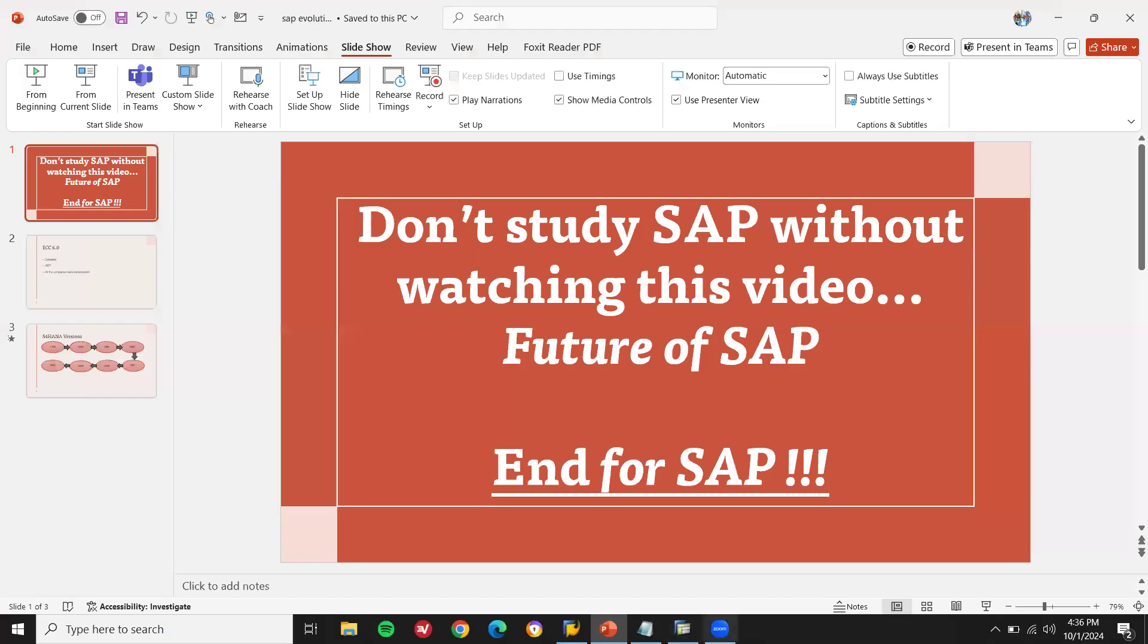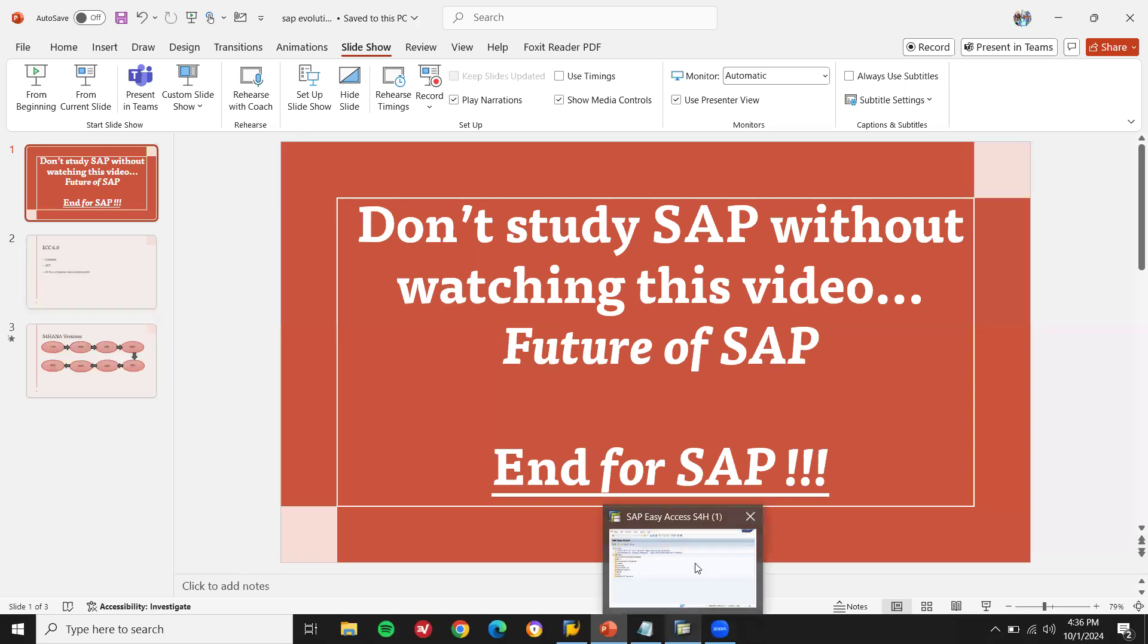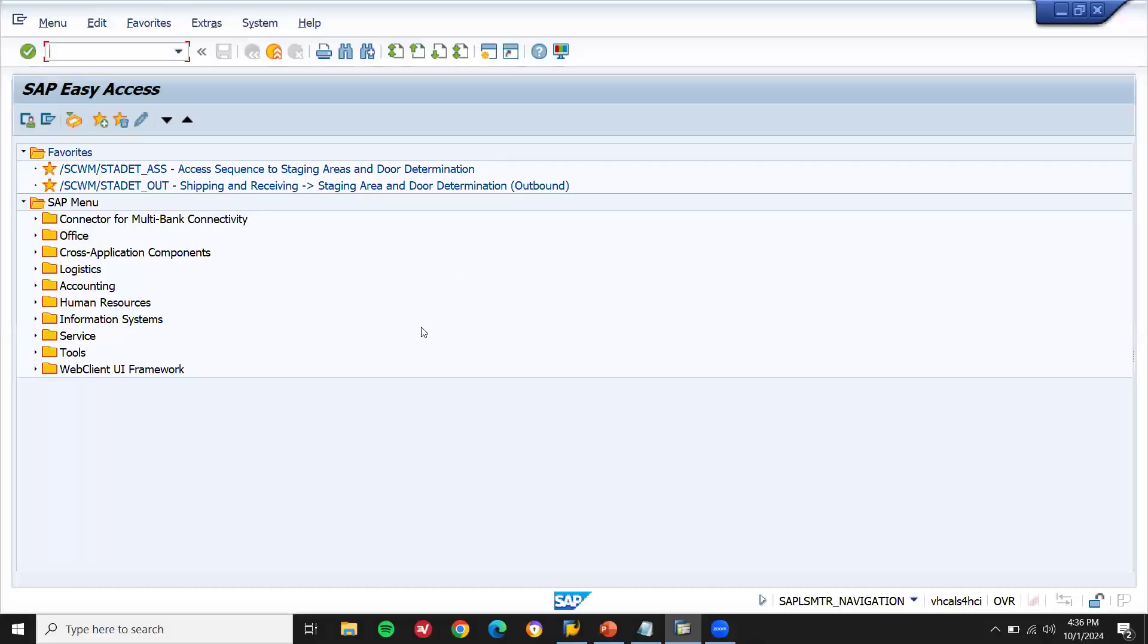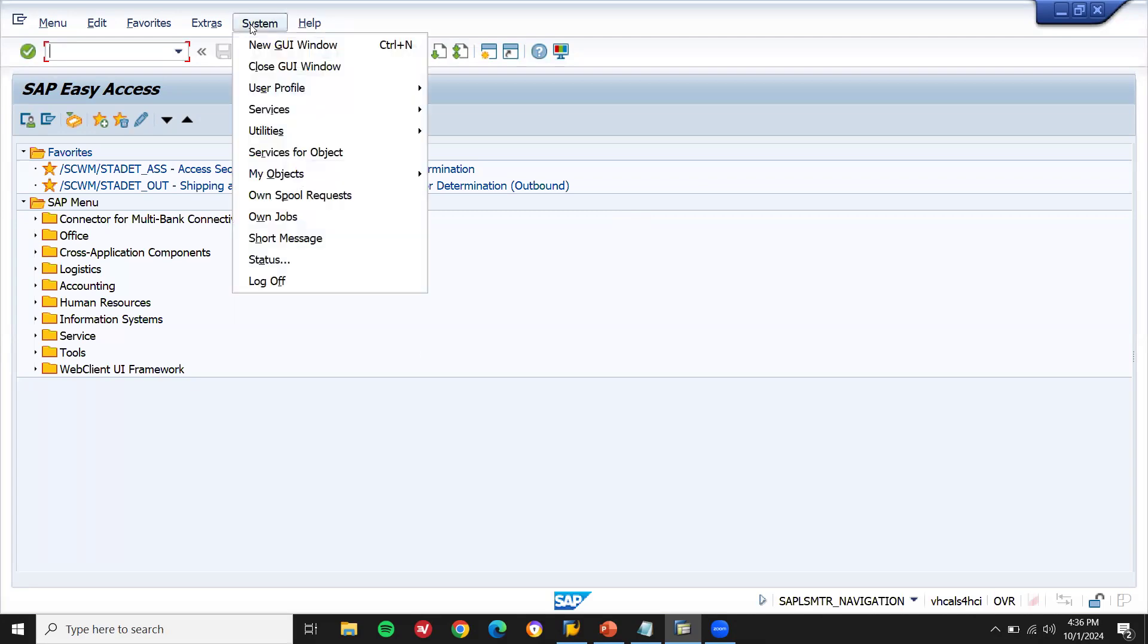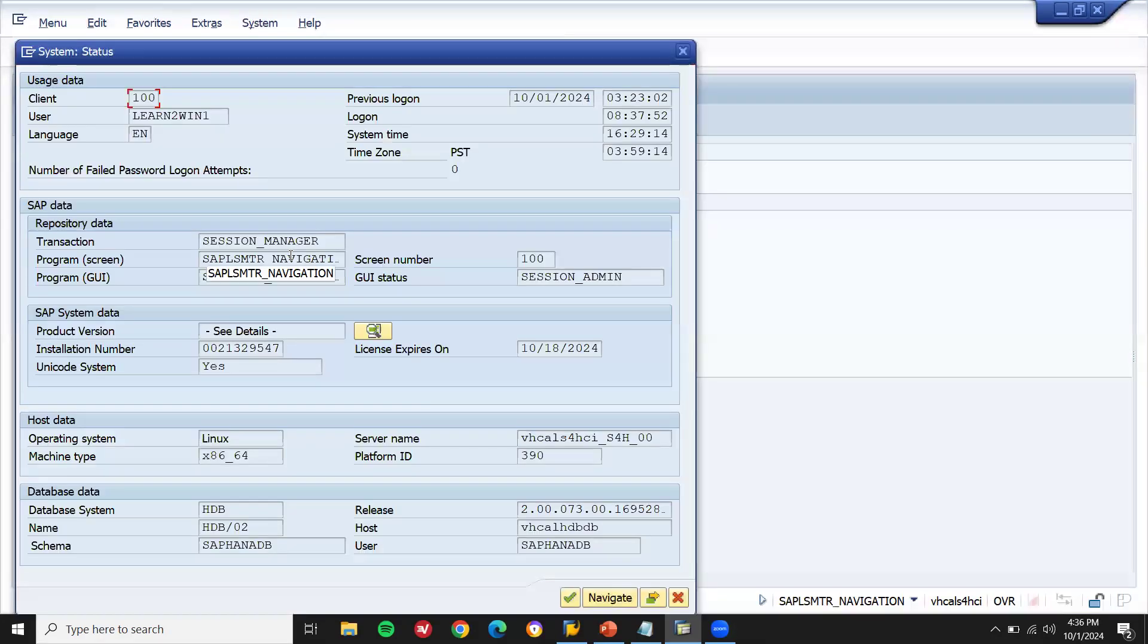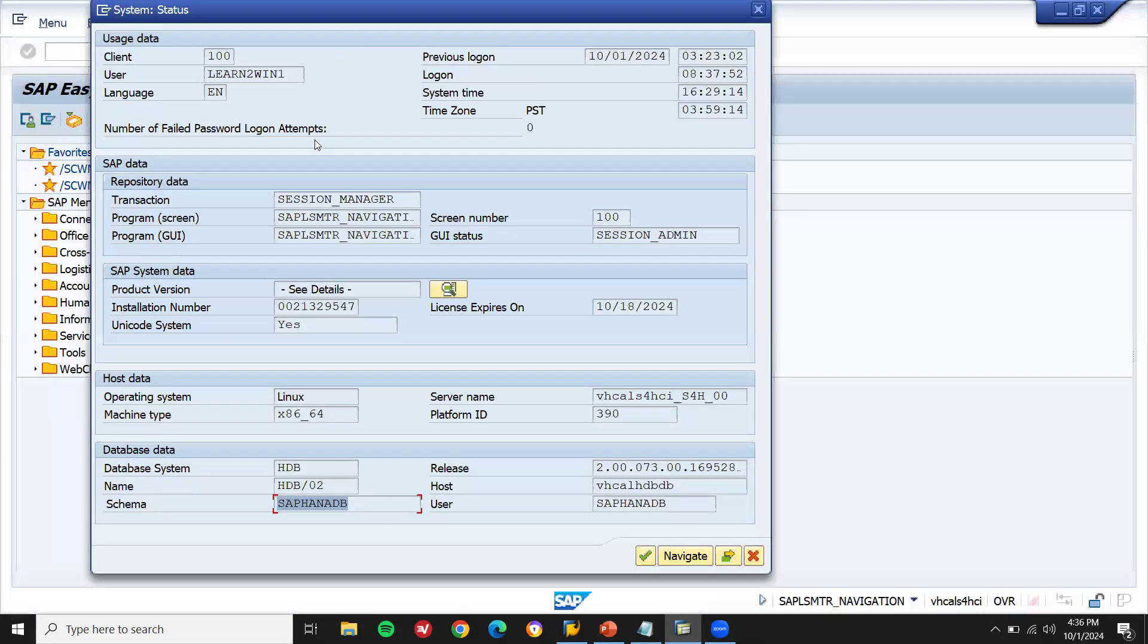Now let's go to the S4 HANA. This is my HANA screen, S4 HANA. Suite 4. Business Suite 4. High-performance analytic appliance. S4 HANA. Now let's go to system status. System status. See here, HANA DB.